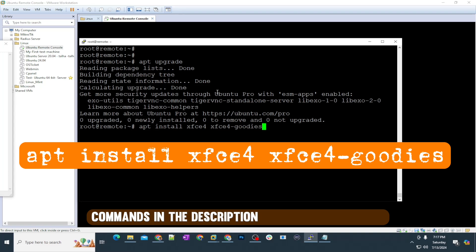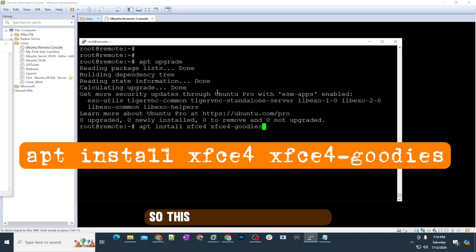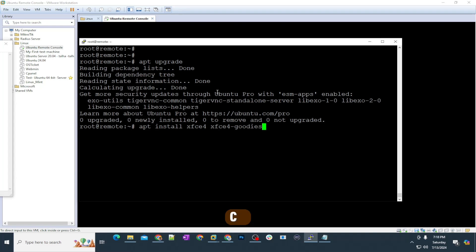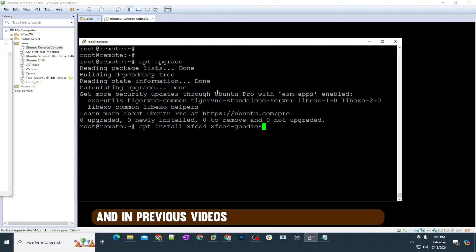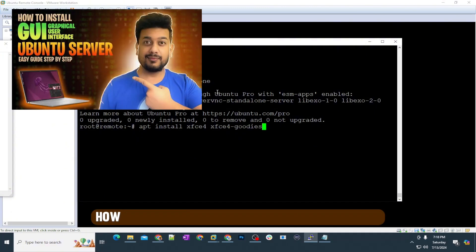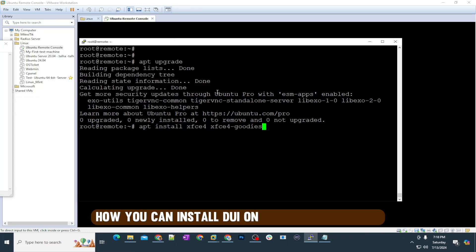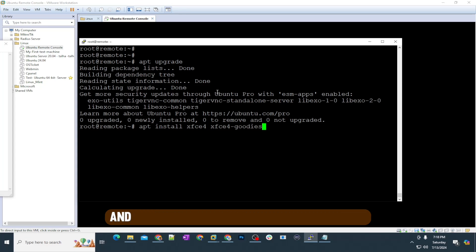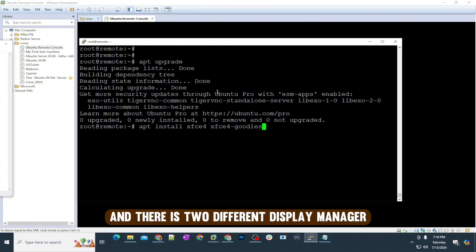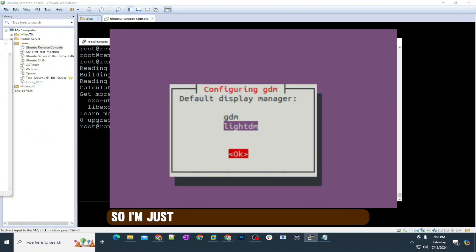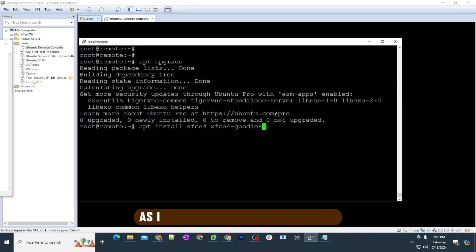The command is this. I will paste all the commands in the description of this video as well. This is the command for XFCE. In previous videos, I showed you how to install GUI on your Ubuntu server. We have used the GNOME desktop environment, and there are two different display managers: GDM3 and LightDM.